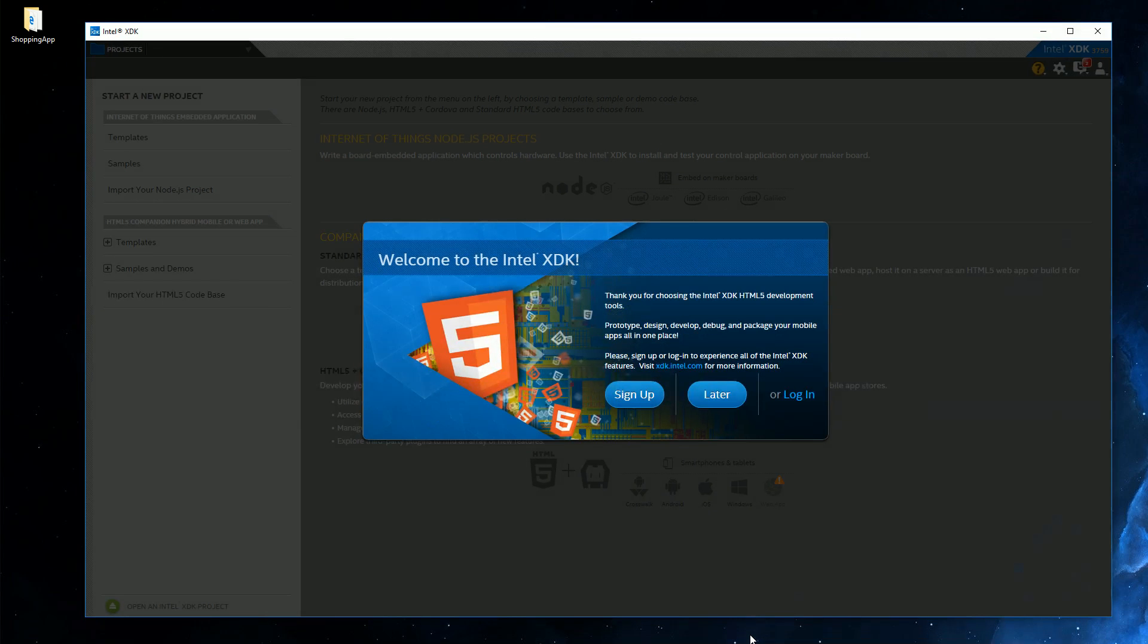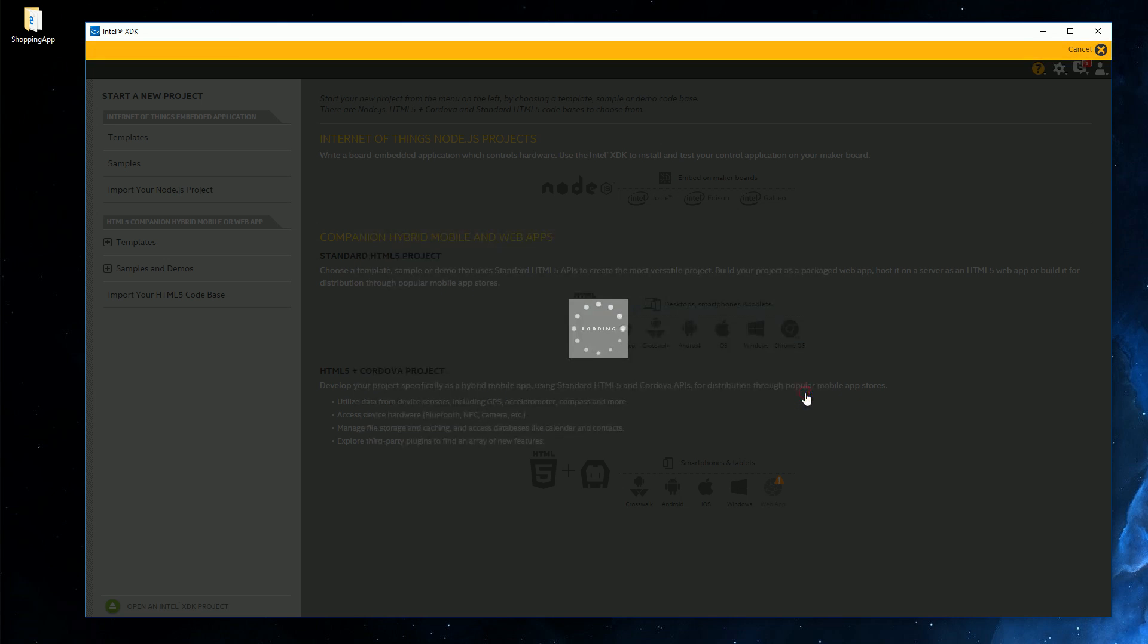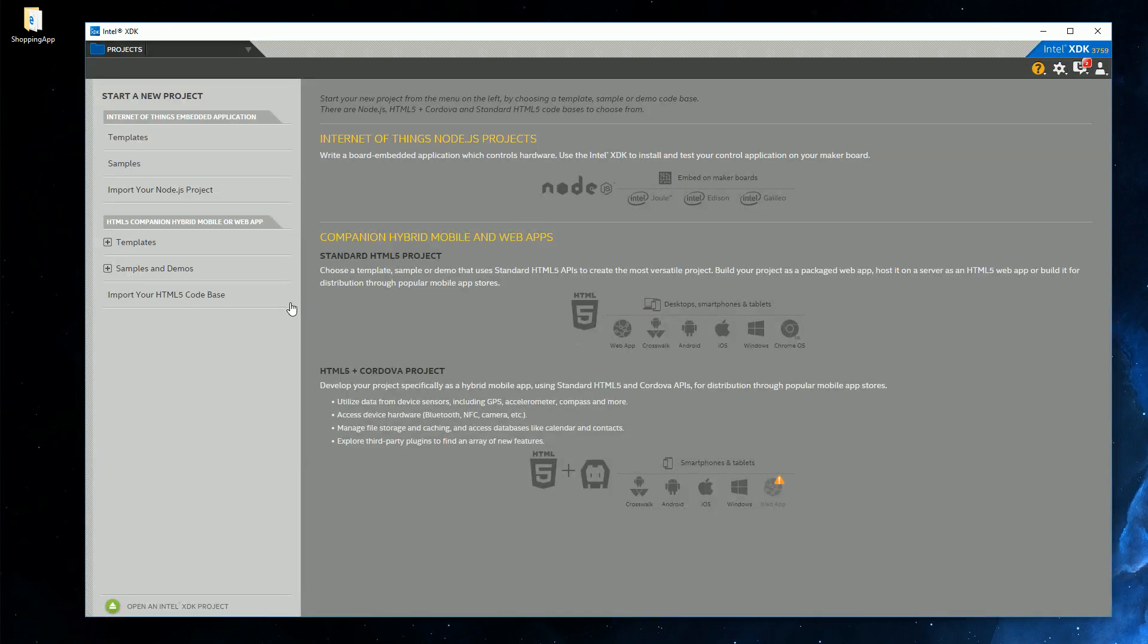So after installation, we are greeted with this screen. And it's best to sign up if you intend to actually use this tool. I already have an account, so I'm going to log in. And as you can see, you can create new projects from templates, open some samples, and do stuff like this.